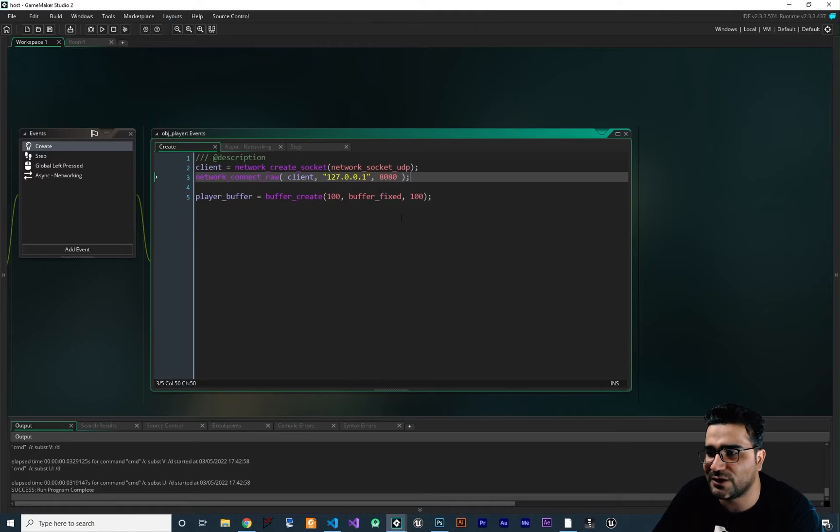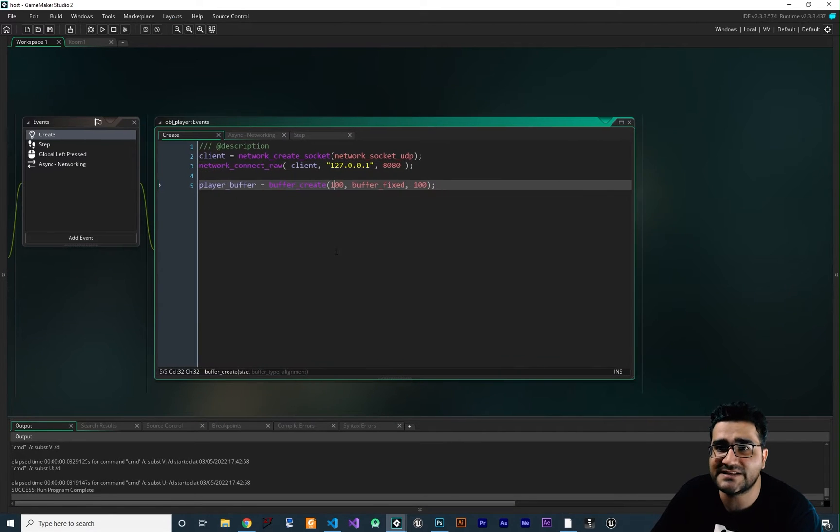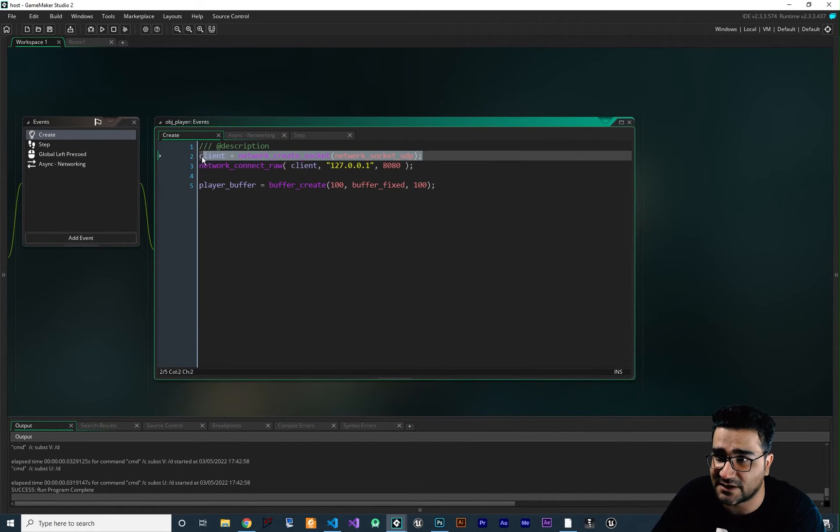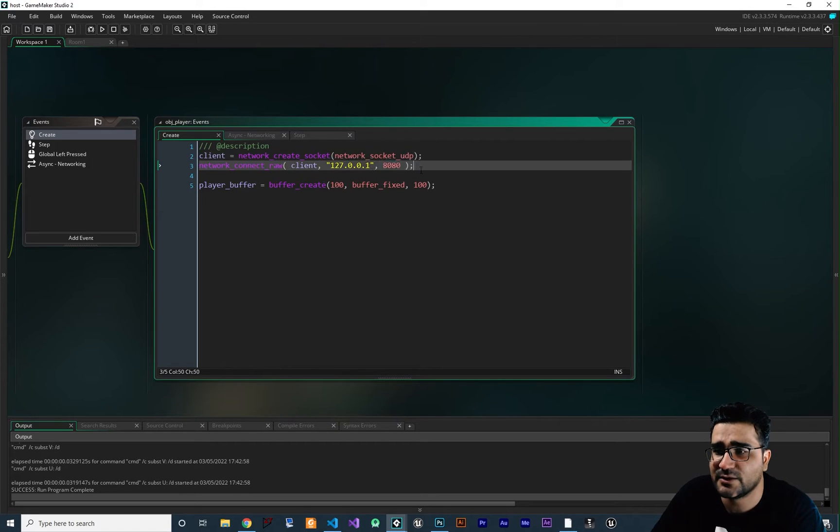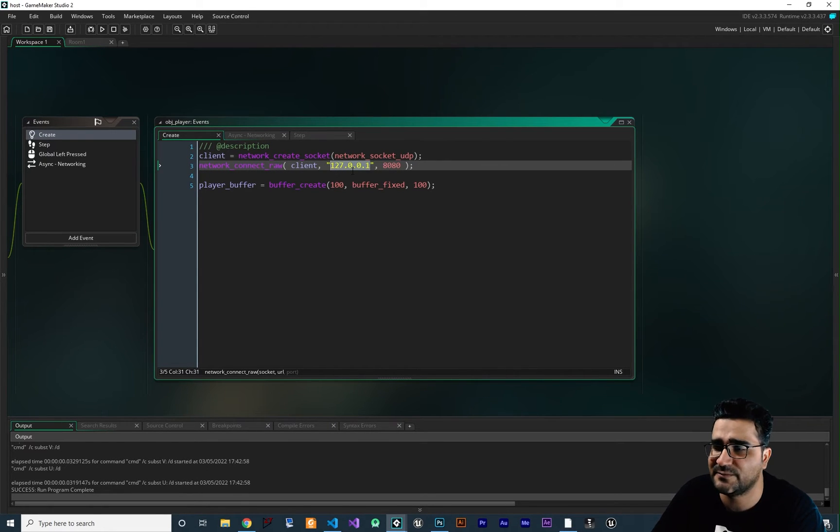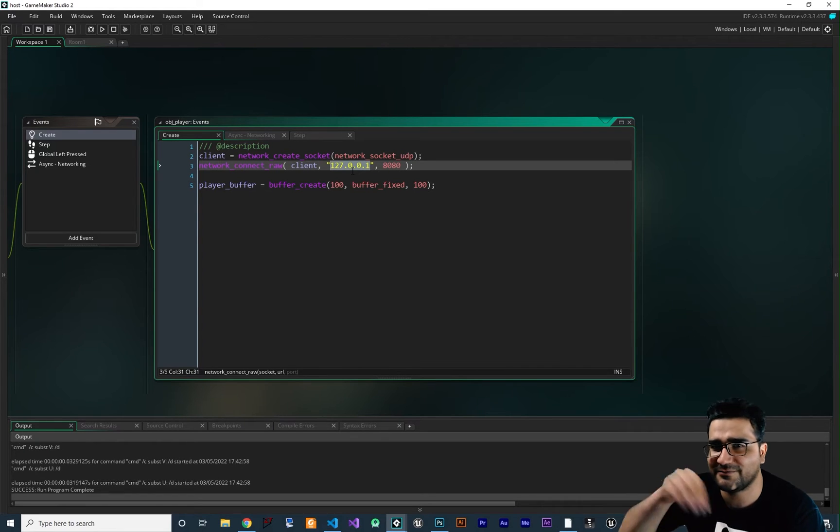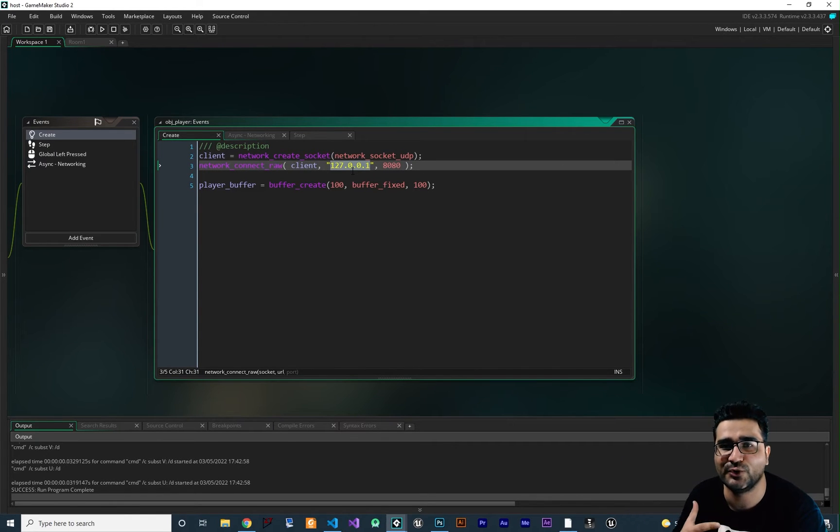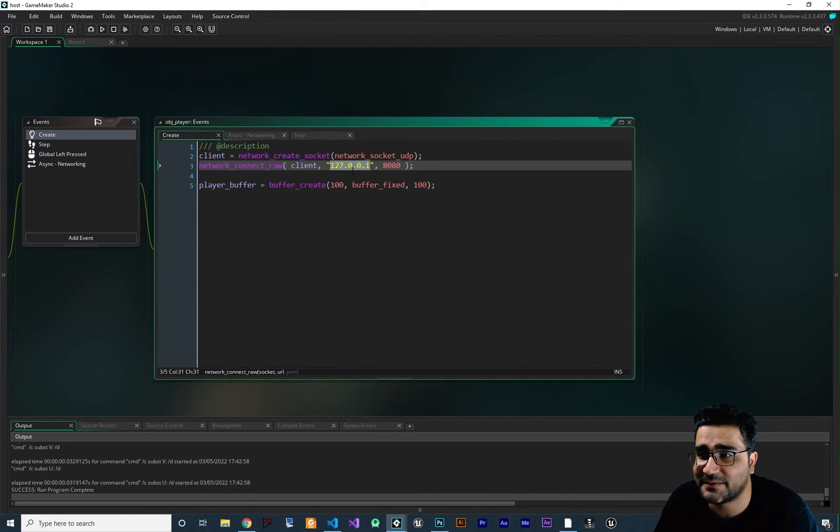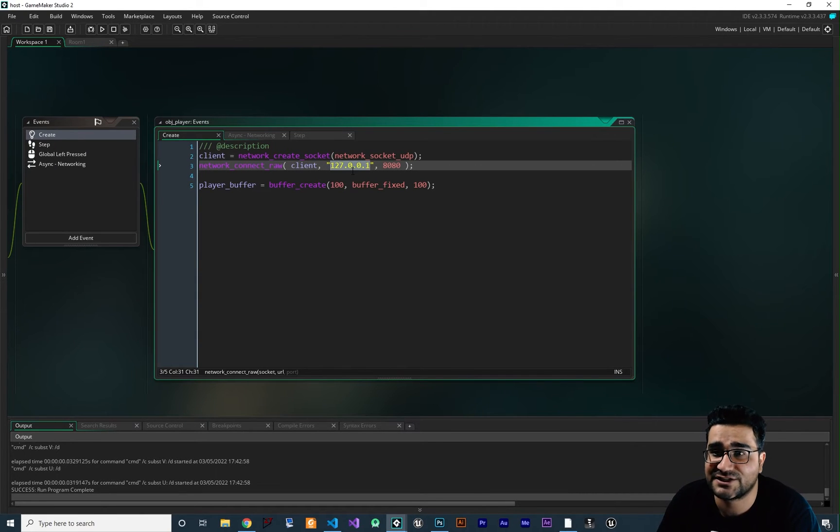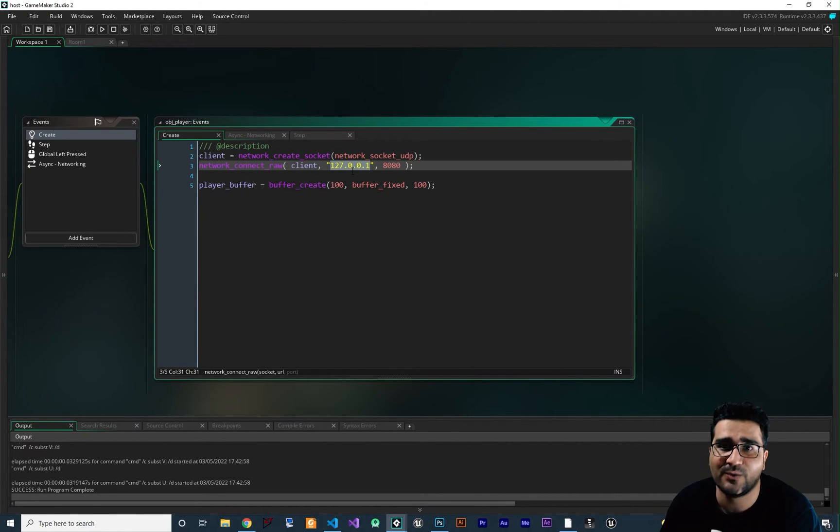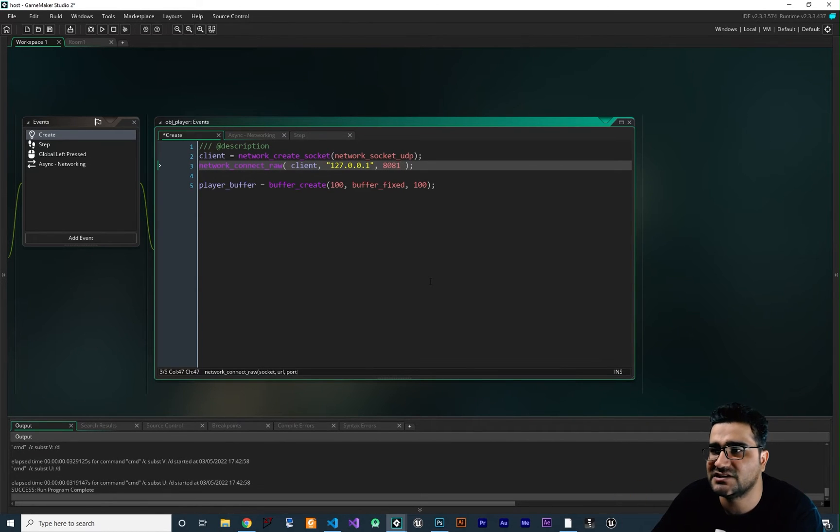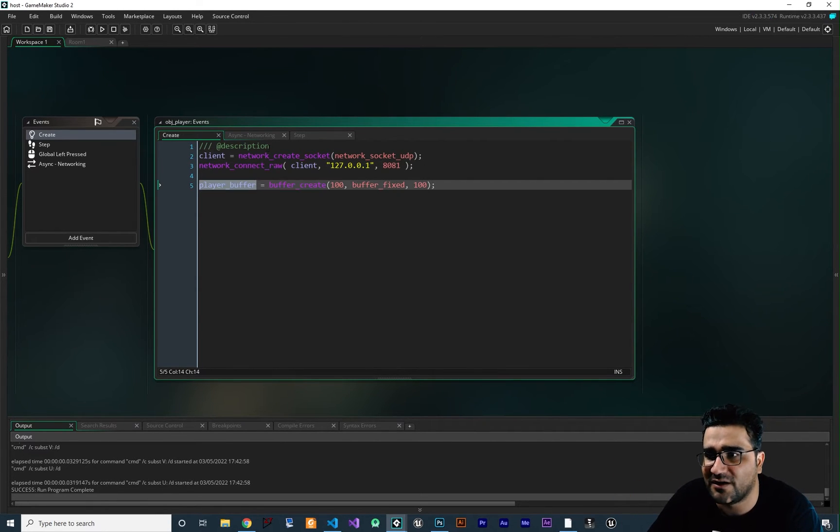So let's go back to our host project. In this host project, first of all, we should create our socket. So we create it here. Next, we should connect it to our localhost in this case because we are not using a VPS. In a future video after this, I will show you how you can set up this server on a VPS and create a service so it always runs. The port that we want to use to get that data is 8081.